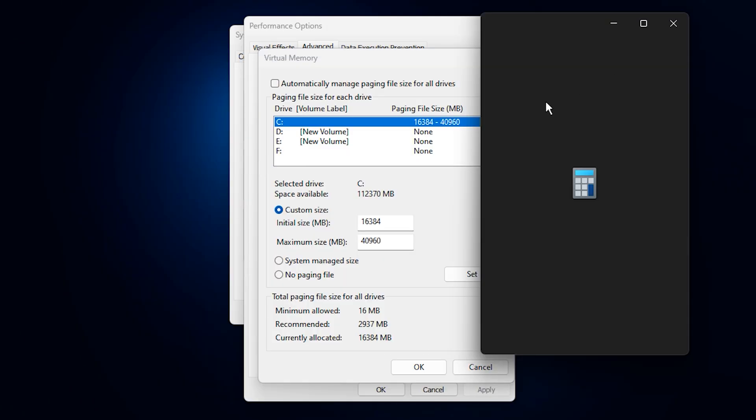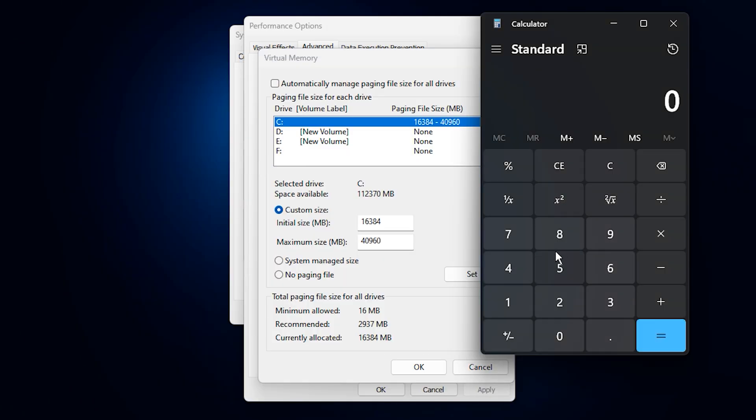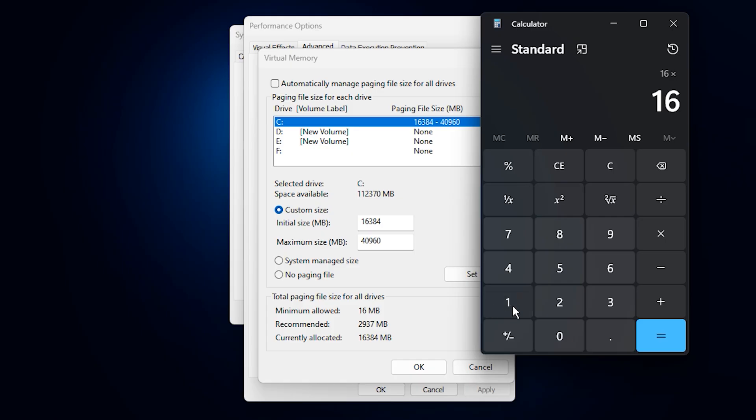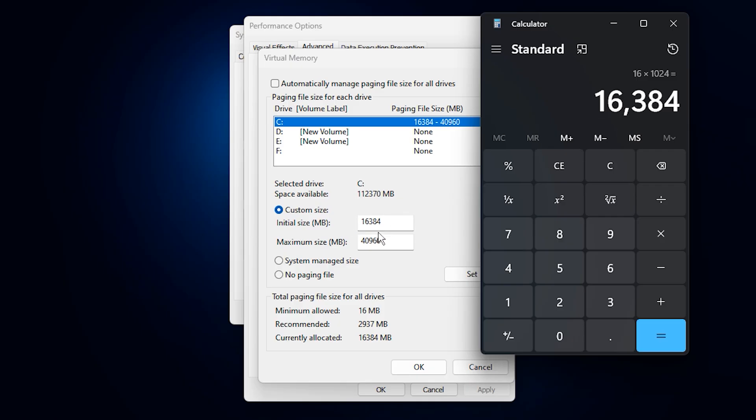Here's how to calculate the values clearly. Open the calculator app on Windows. Make sure it's in Standard mode. Since we have 16 gigabytes of RAM, type 16 times 10 to the power of 24, and press equals. This converts your RAM from gigabytes to megabytes, giving 16,384 megabytes.